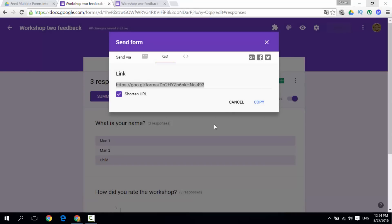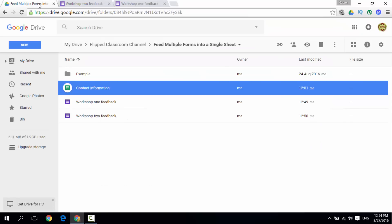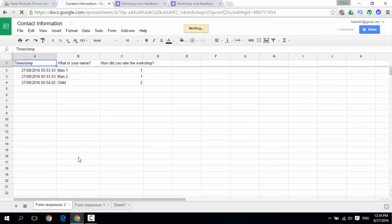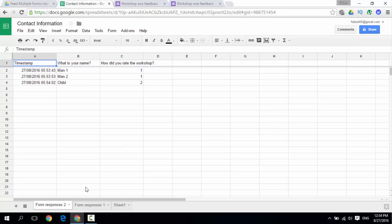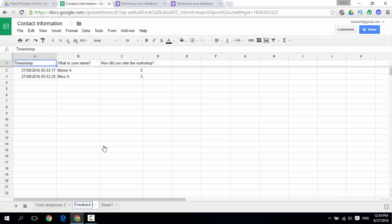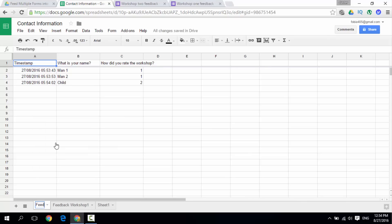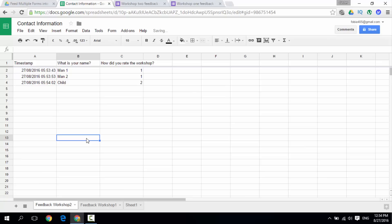Let's close this and see what we have. Open our sheet — and as you can see, within our Google Sheets we now have 'Form Responses 1' and 'Form Responses 2'. All the information has been recorded. We can simply rename these by right-clicking — rename to 'Feedback Workshop 1'. Then do the same with the other sheet: right-click, rename to 'Feedback Workshop 2'. And that is how you have multiple forms all feeding into a single Google Sheet.